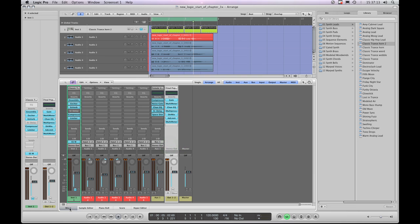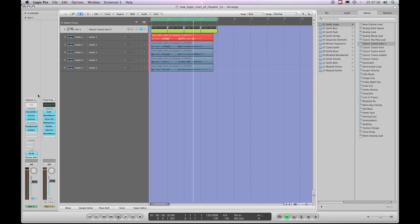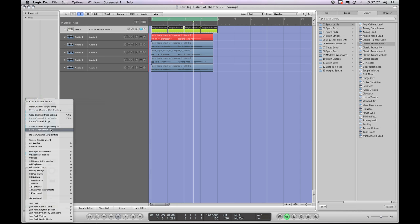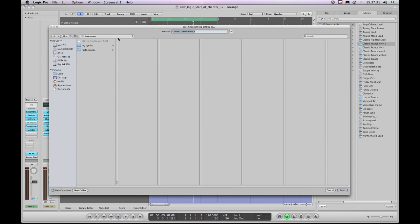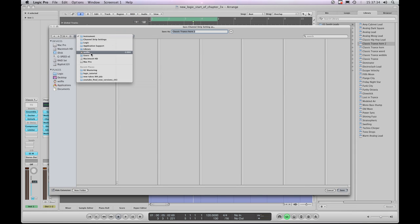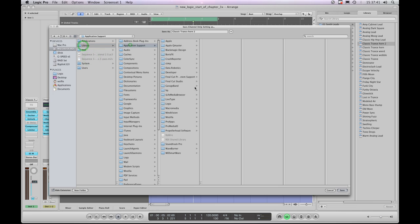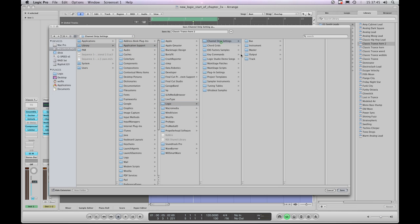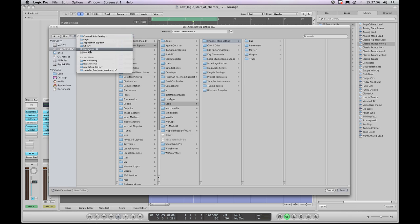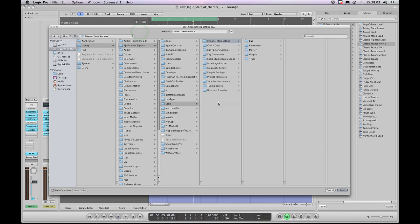That's output channel strips and the master channel strip. Now for a tip I've been saving until the end. Every time we've saved a channel strip setting throughout this tutorial, I've had you do the same procedure: Save Channel Strip Setting As, then step out of the default user library, navigate through users, Macintosh HD, Library, Application Support into the Logic default library, and save into the channel strip settings folders - quite a long drawn out procedure.